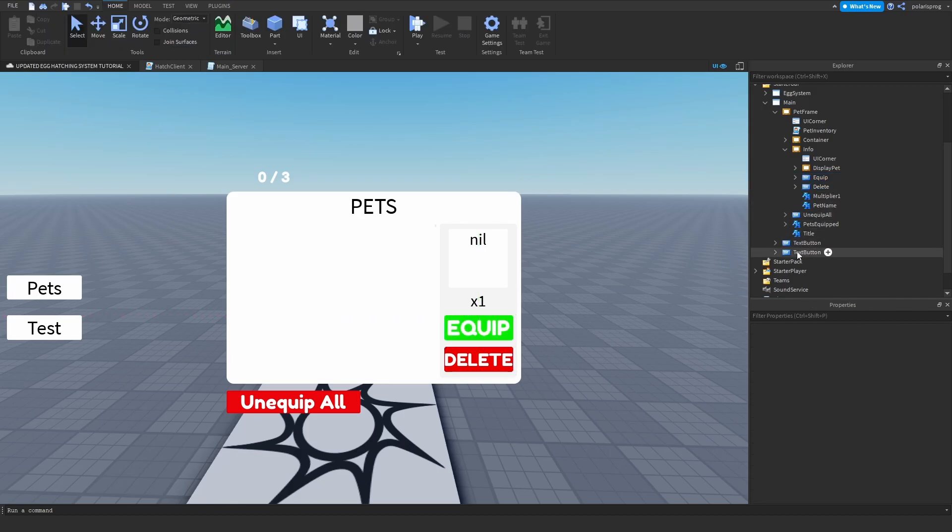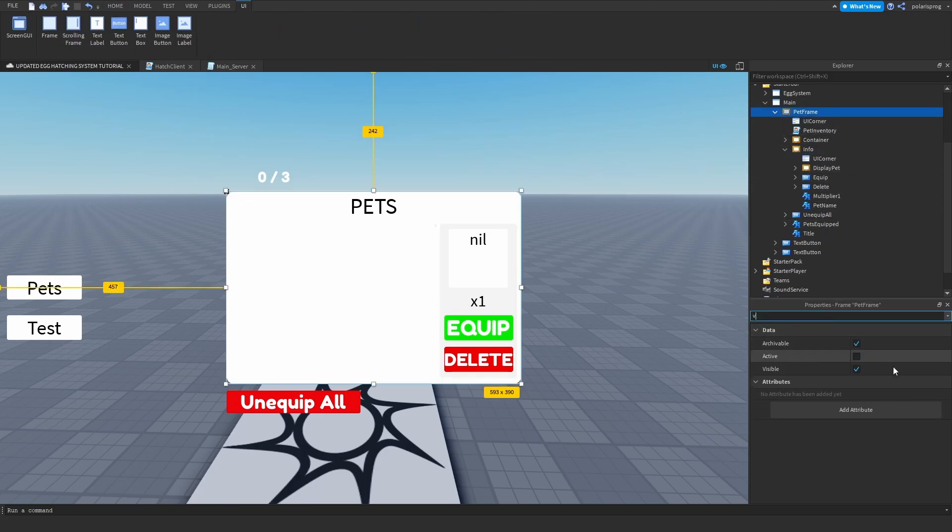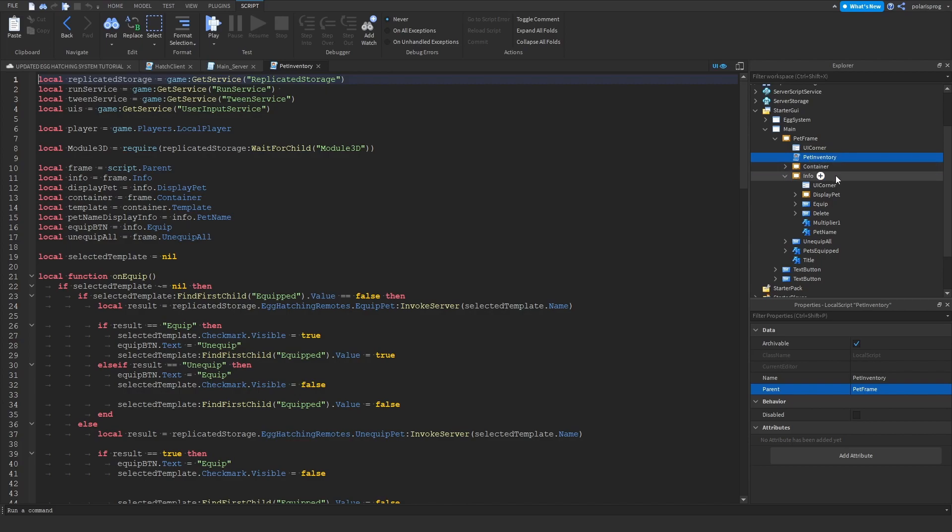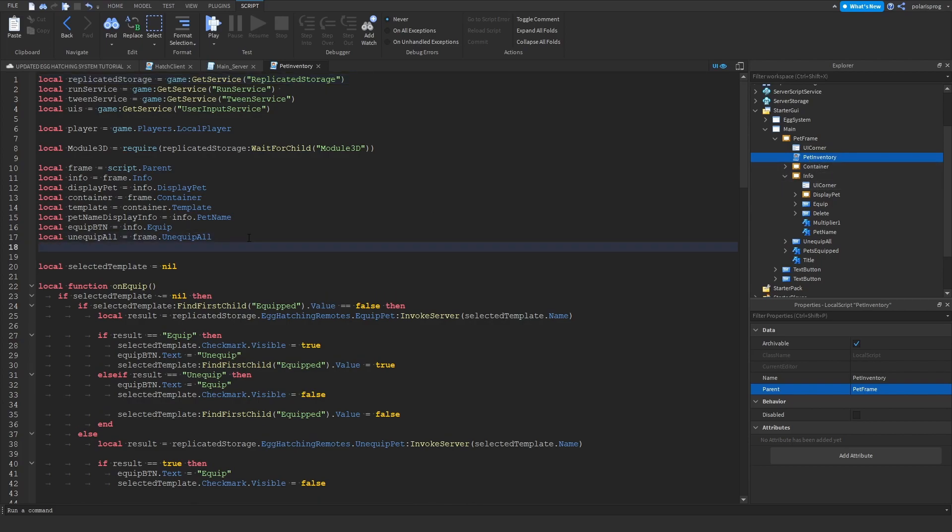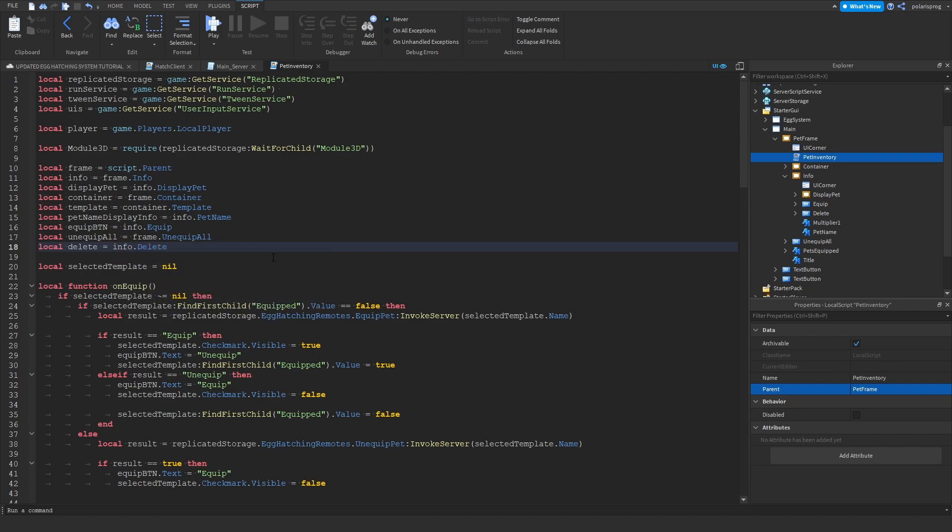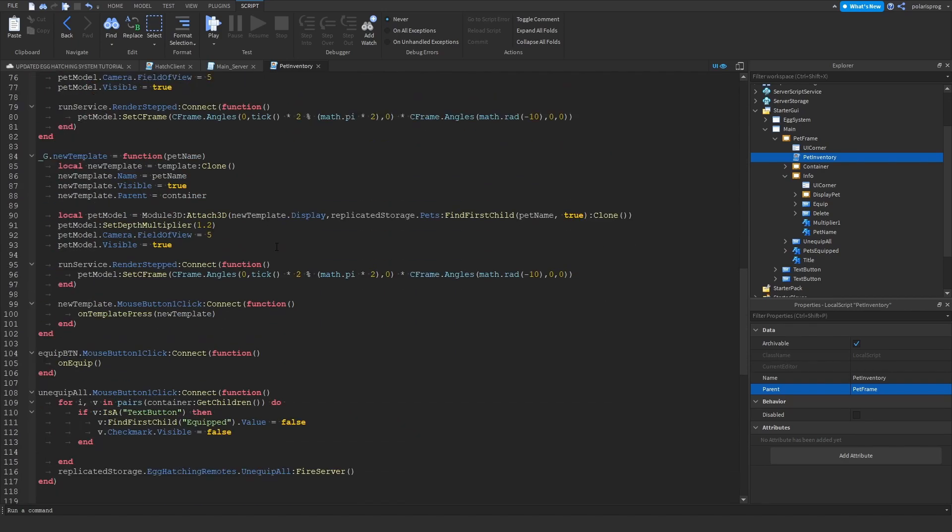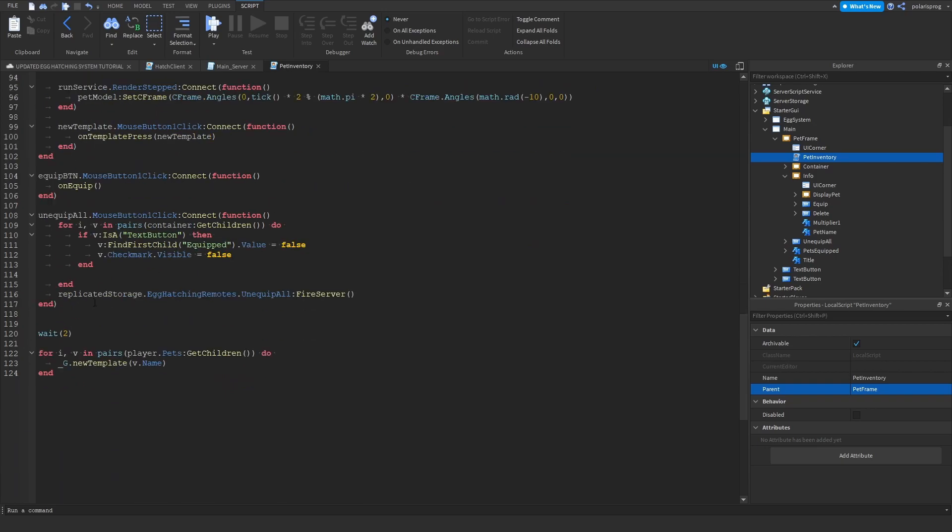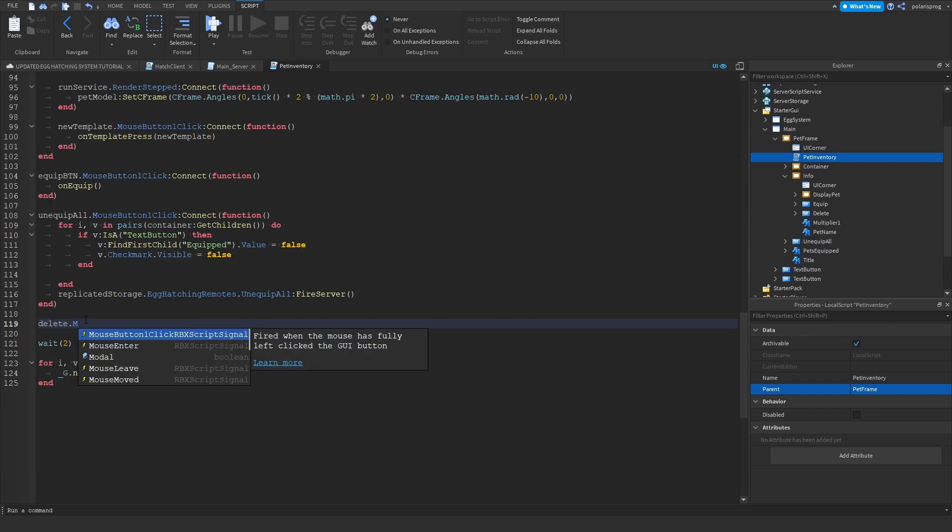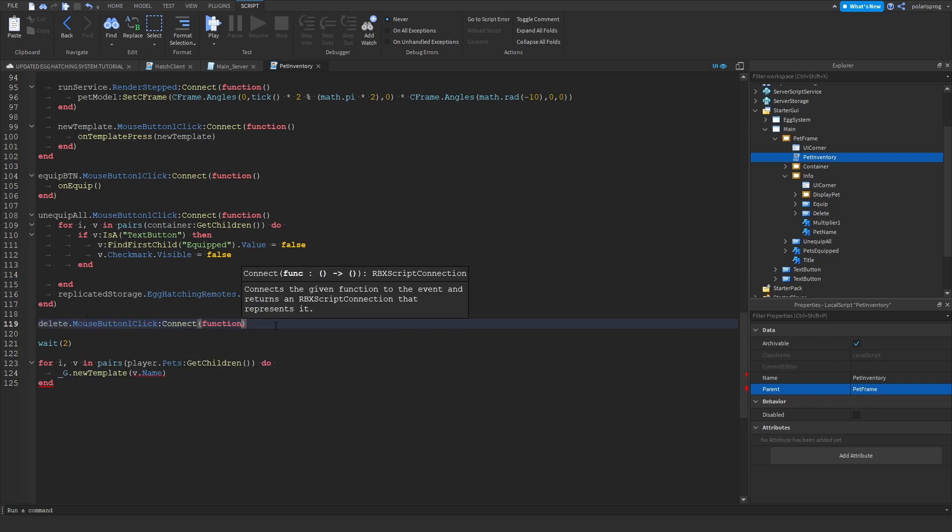And what I'm going to do next is make sure that this pet frame is invisible. And I'm going to enter my pet inventory script and I'm going to create a reference to the delete button you just created. So local delete is equal to info dot delete. Now we can go all the way down here and we can set up an event. So delete dot mouse button one click, colon connect function, and delete pet.